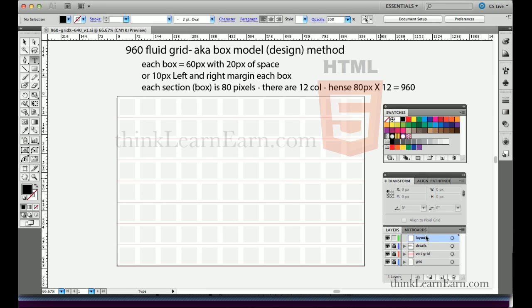We're in Illustrator right now. For those of you that don't have Illustrator or don't know it, I'm going to take this one step at a time. We can do a fully grid mock-up using Illustrator, Photoshop, InDesign, or Fireworks. I prefer Illustrator because it creates very flexible settings and I can change things on the fly. This document is 960 by 640 pixels.